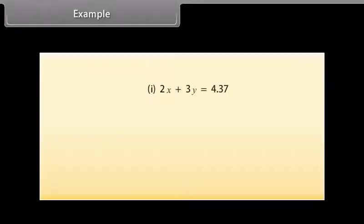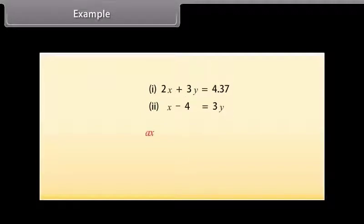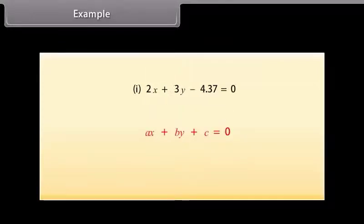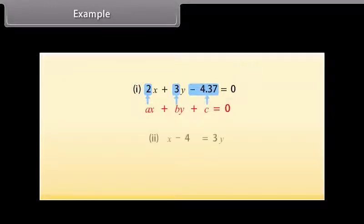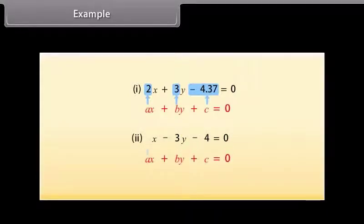Let us now write these equations in the form AX plus BY plus C is equal to 0. The first equation can be written as 2X plus 3Y minus 4.37 is equal to 0. Here A is equal to 2, B is equal to 3, and C is equal to minus 4.37. The second equation can be written as X minus 3Y minus 4 is equal to 0. Here A is equal to 1, B is equal to minus 3, and C is equal to minus 4.